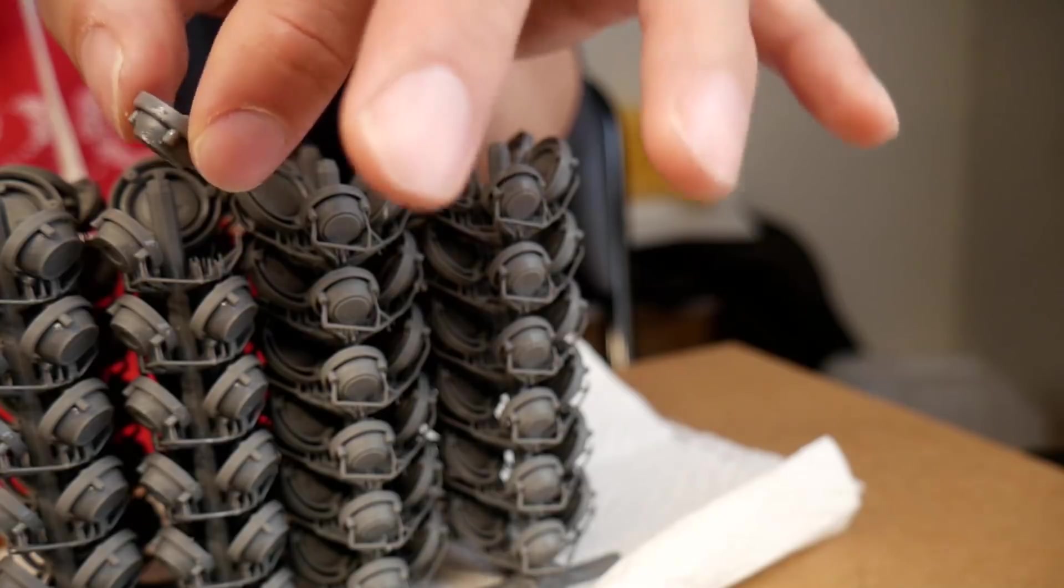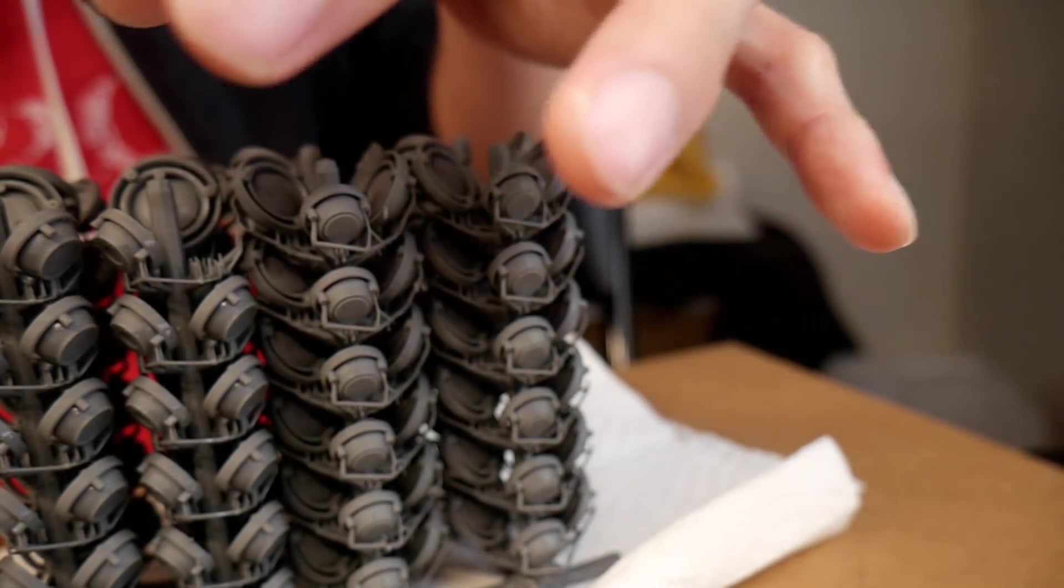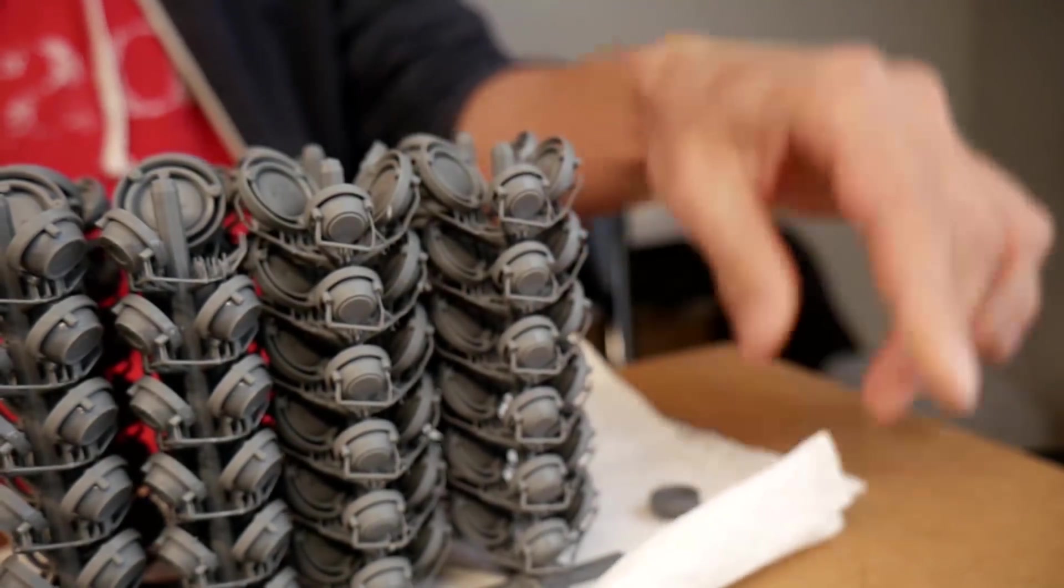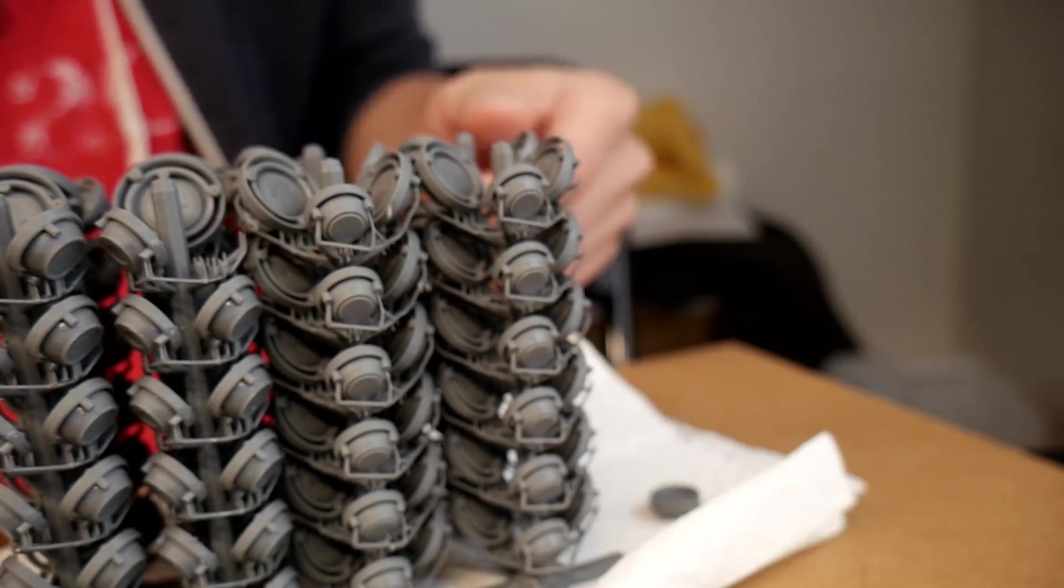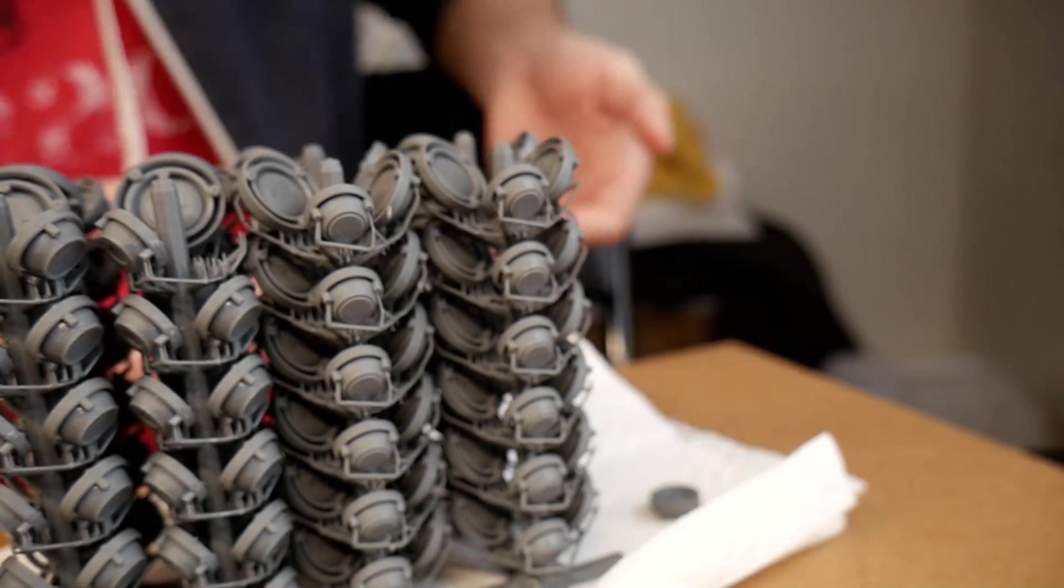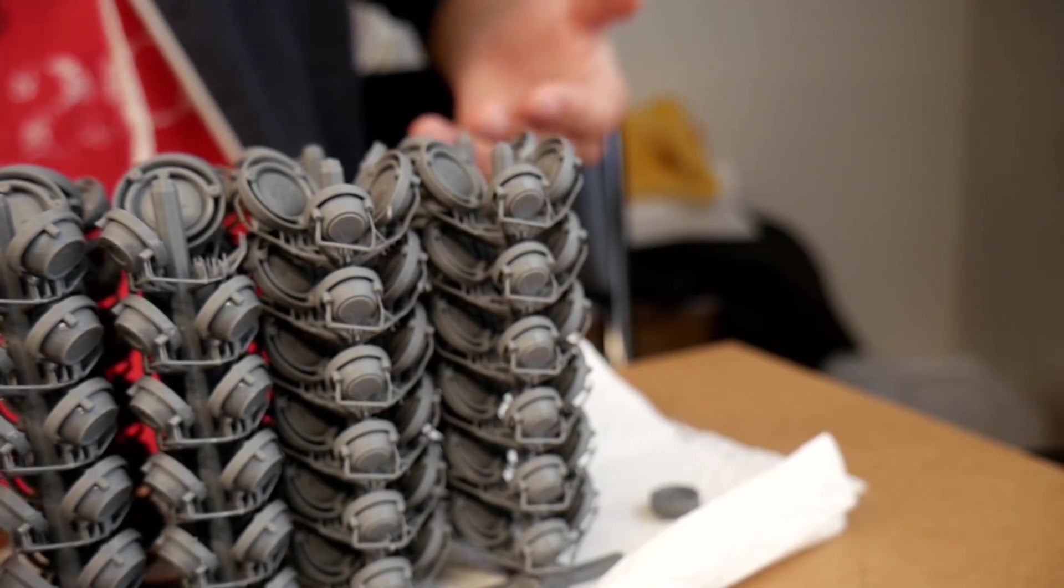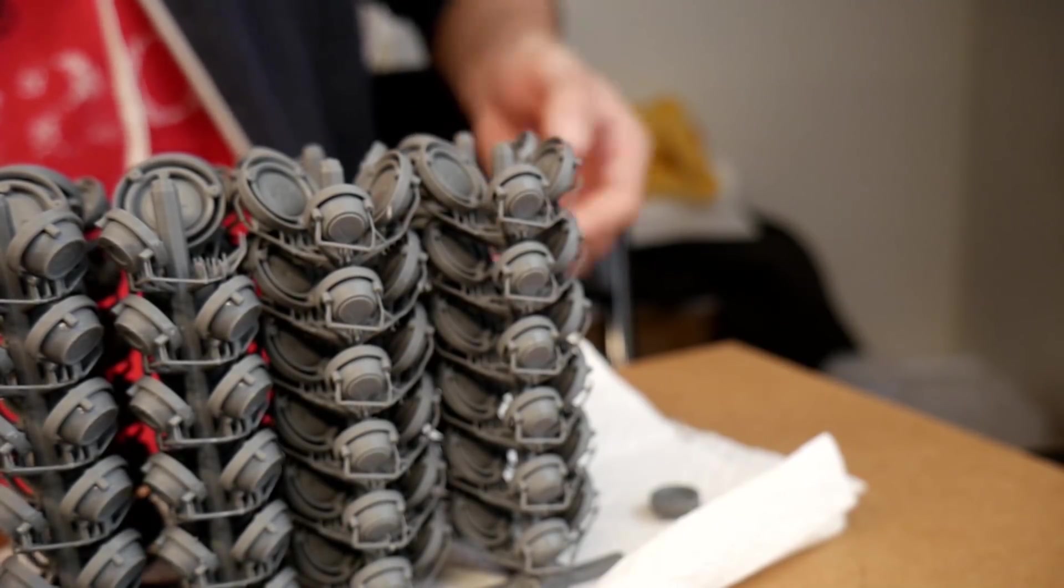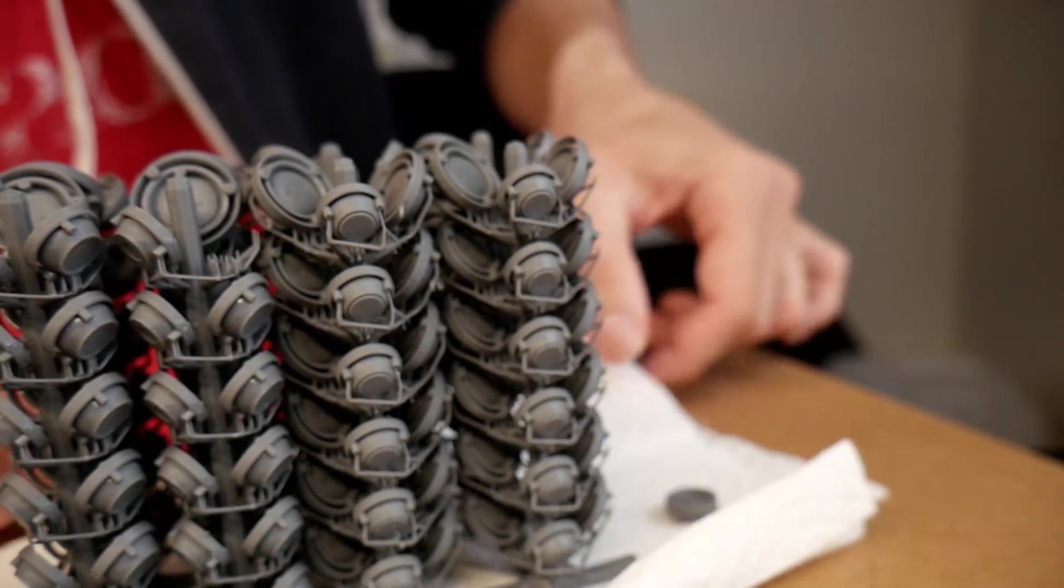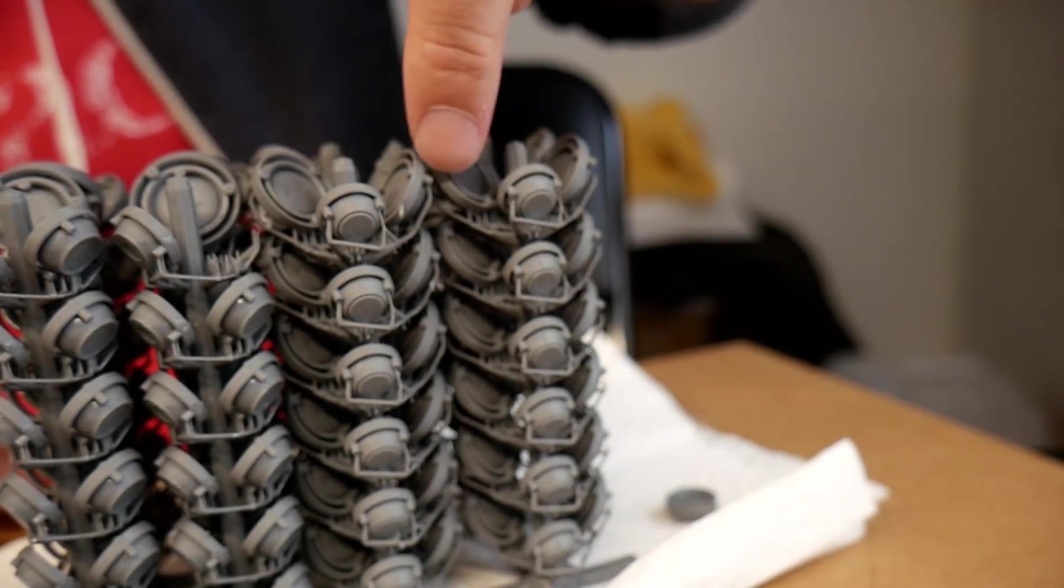So before, with the thicker supports, we'd have to go in and snip off each and every one of these posts individually. So that would take probably a couple hours to snip off all of these little parts because they have so many little posts. So this way saves us a lot of time because we can just rip them off.